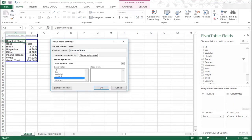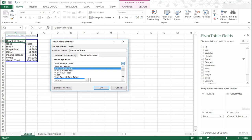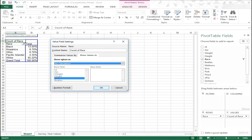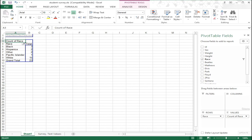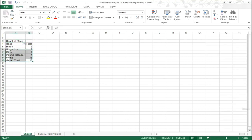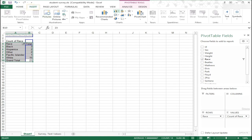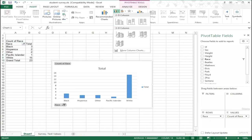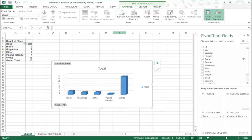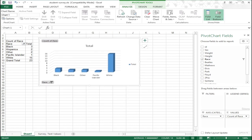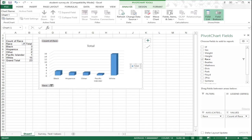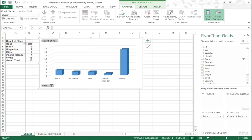Now that we have a frequency table of our data, we can use it to generate a column bar chart. Simply select the data you'd like to use, go to the Insert ribbon, click the Column Bar Chart button, and select a 3D column chart as done previously. You are then able to resize and eliminate any items you wish to exclude. Now we have a column bar chart of our race data — that is how you can use the tools in Excel to create frequency tables and bar charts for categorical variables.